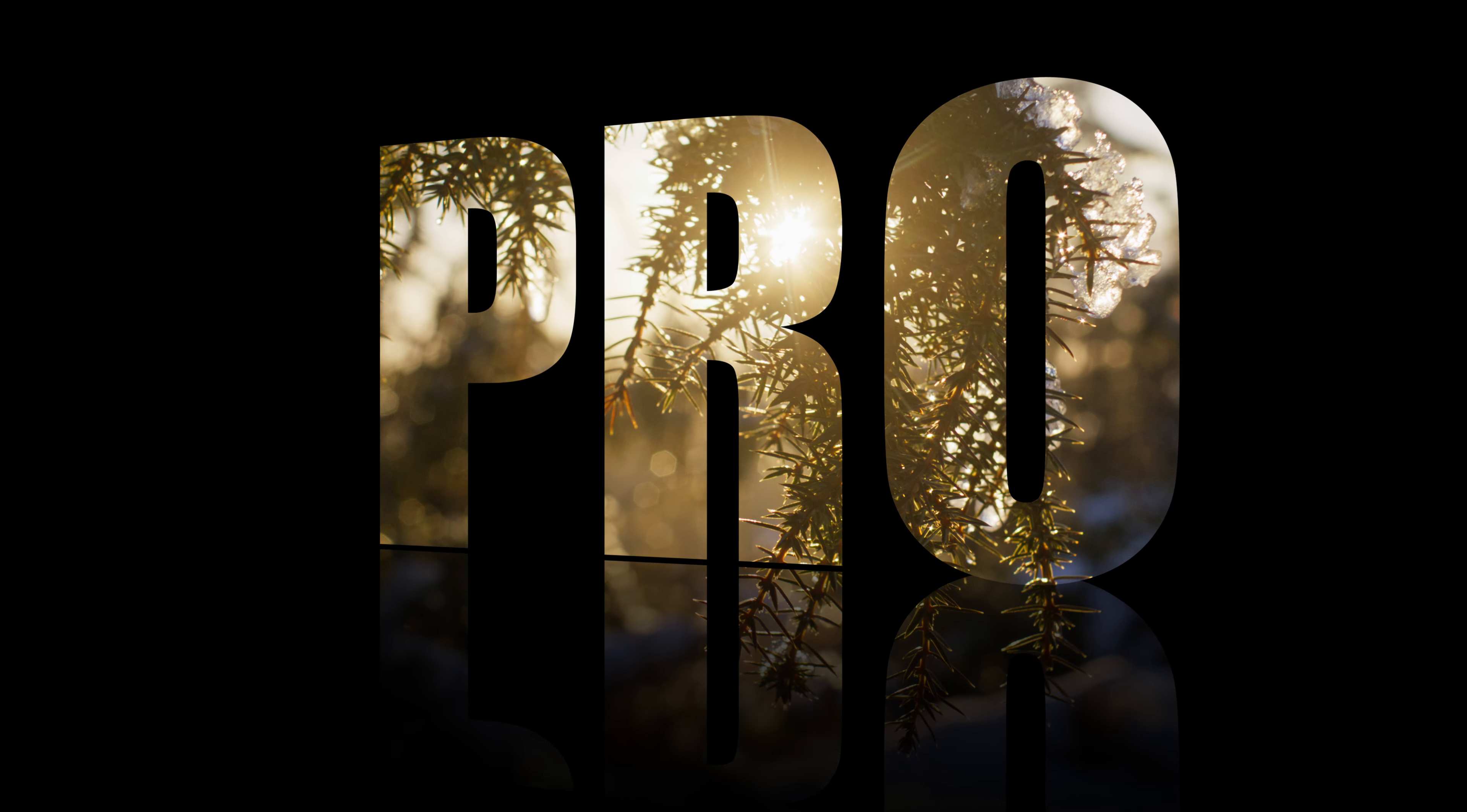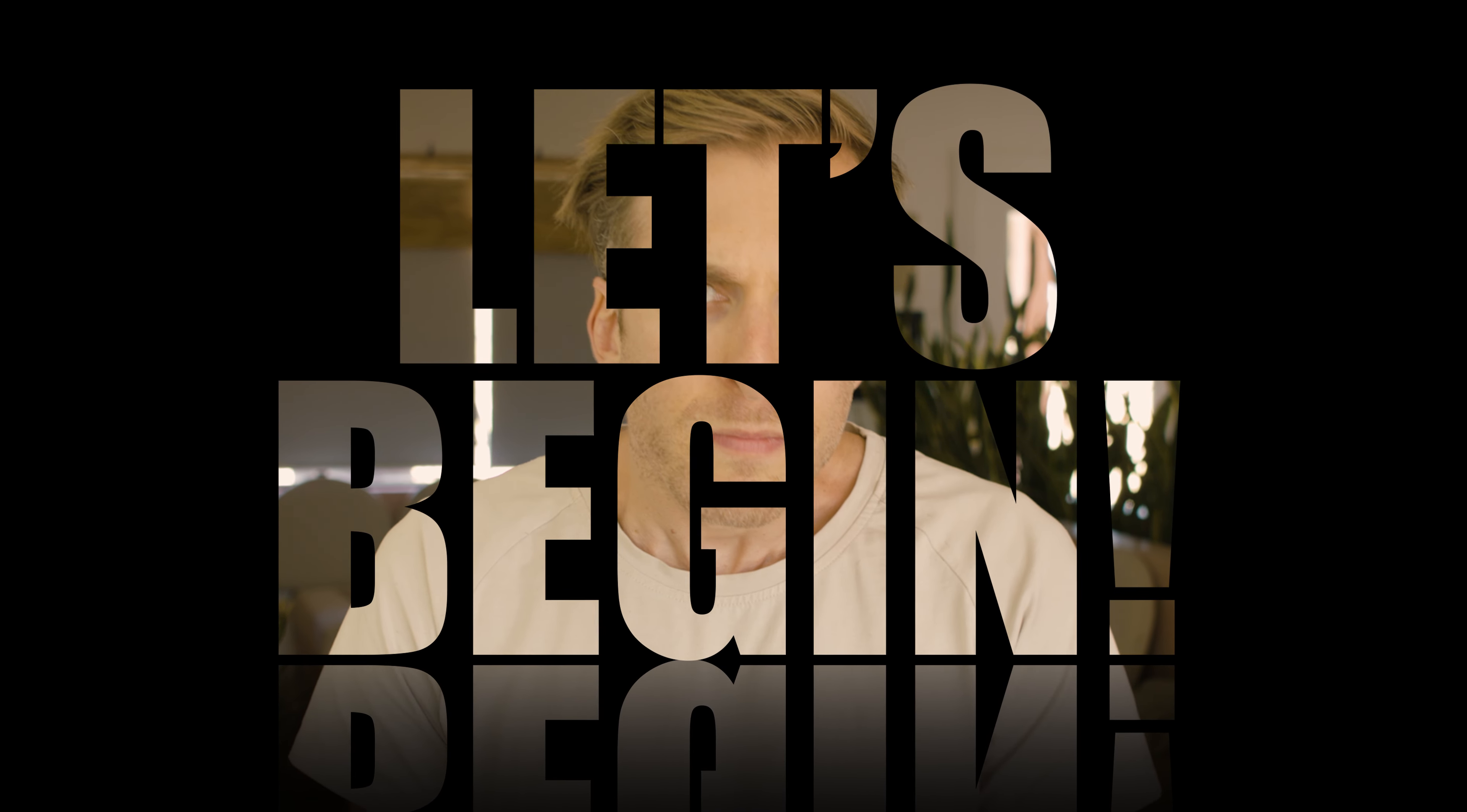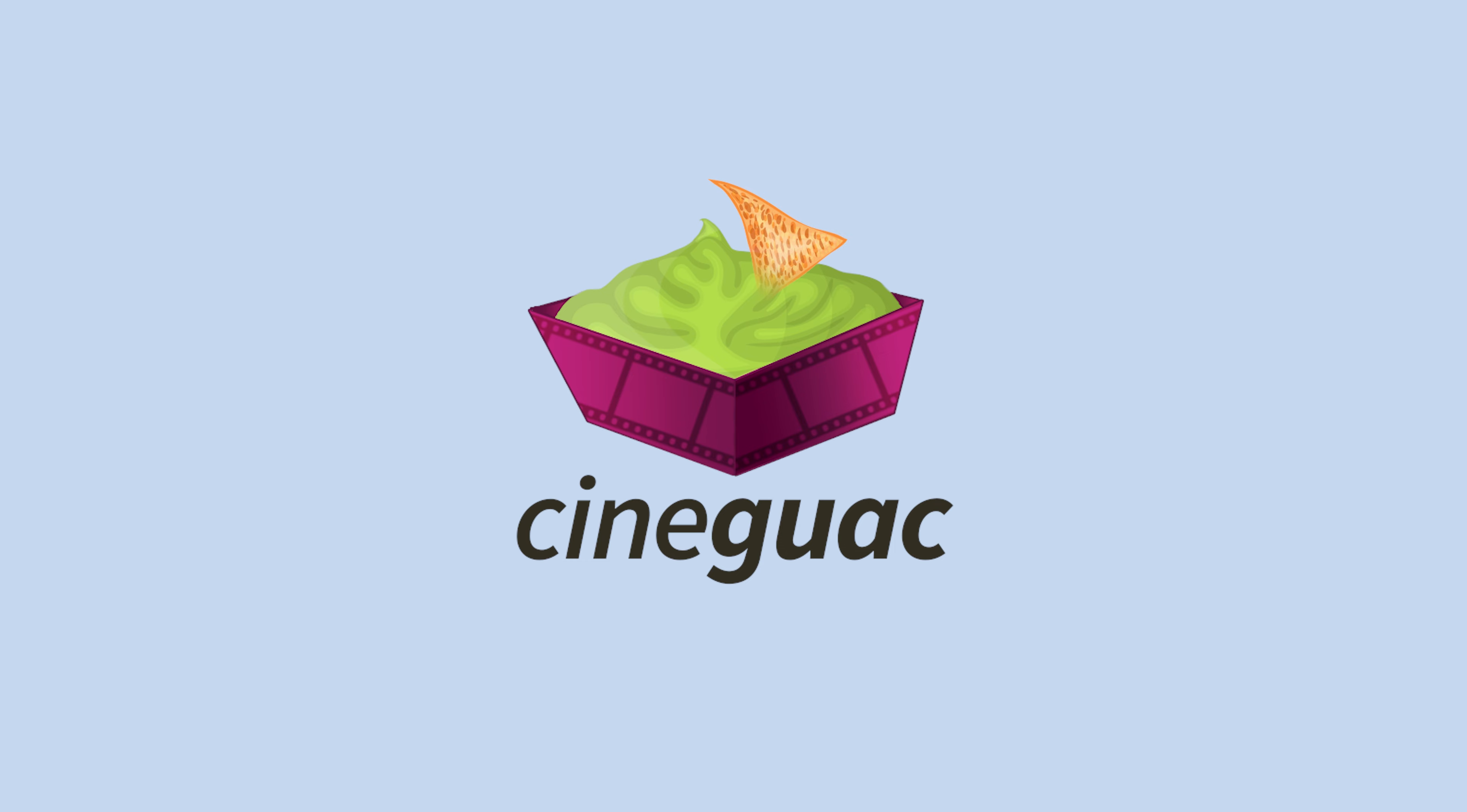Anyway, without further ado, let the education begin. Cinequok.